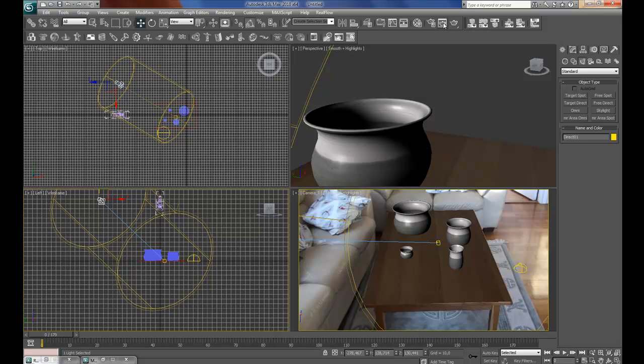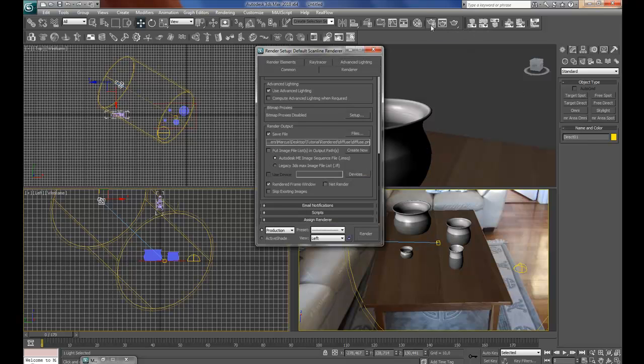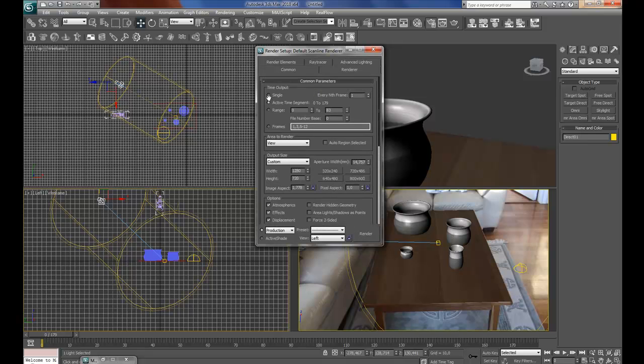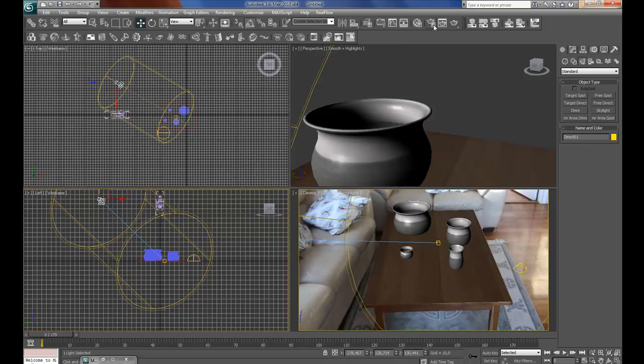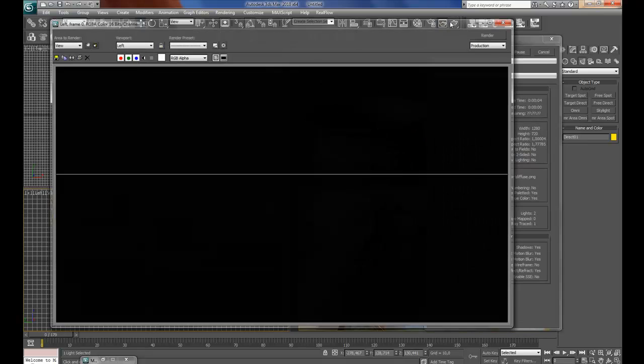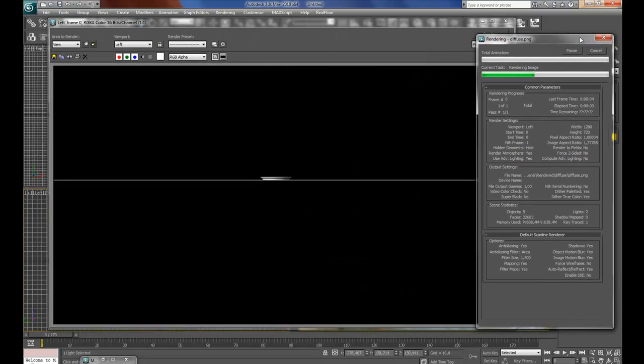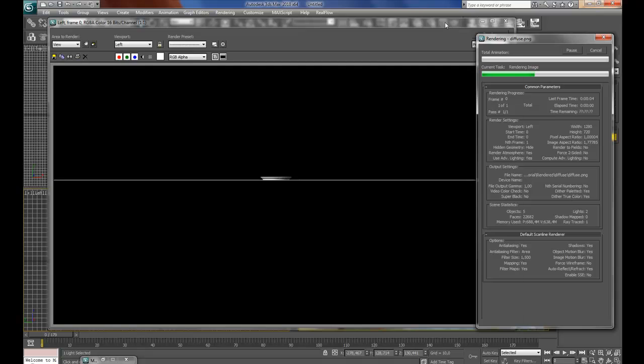I am just going to change the single so I can make a preview render here, and this is what it is going to look like.